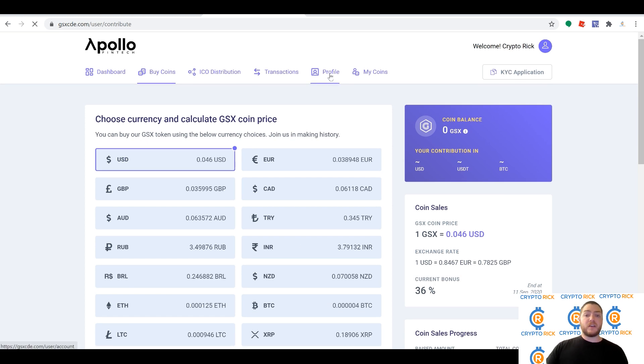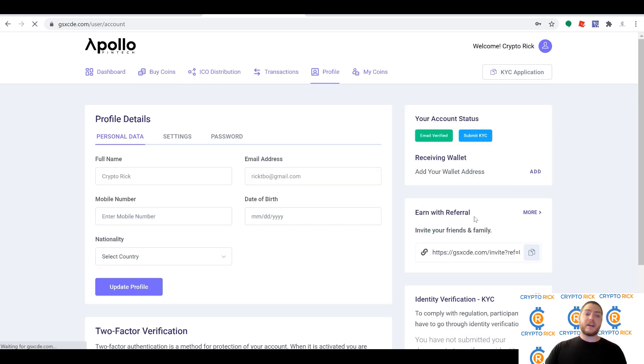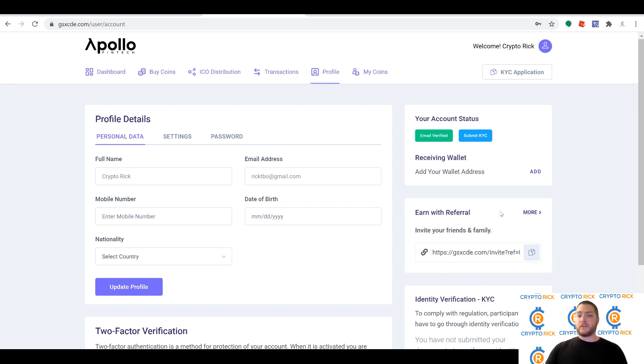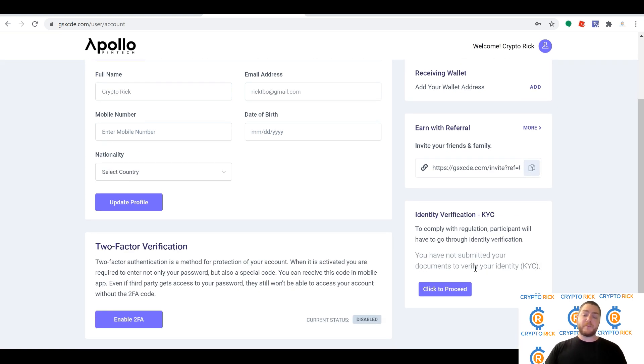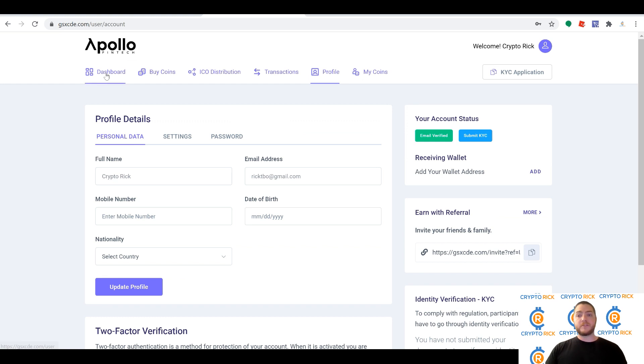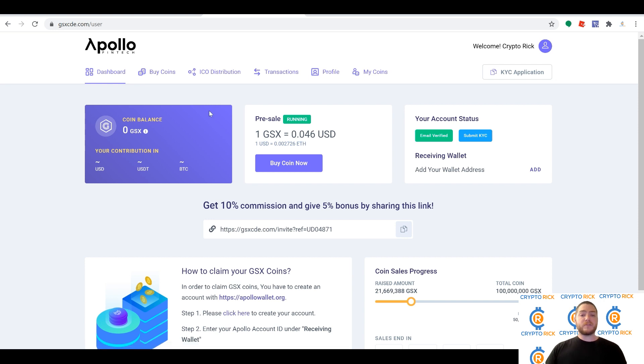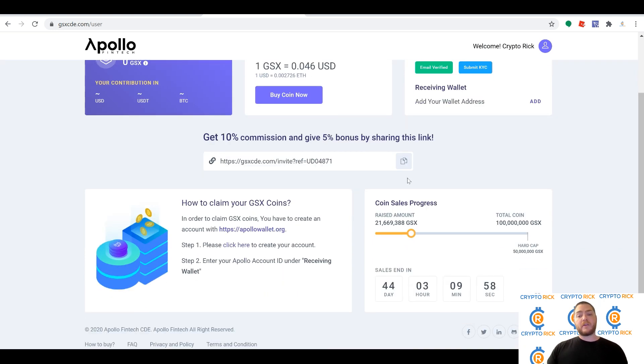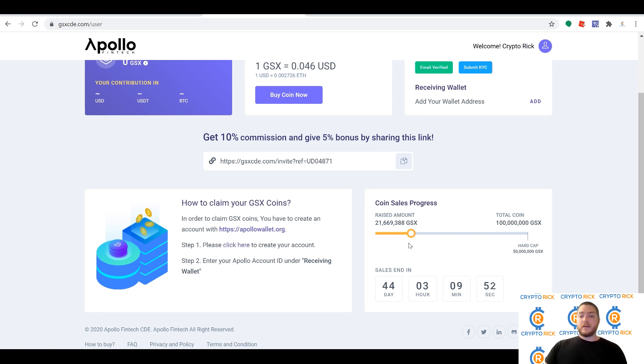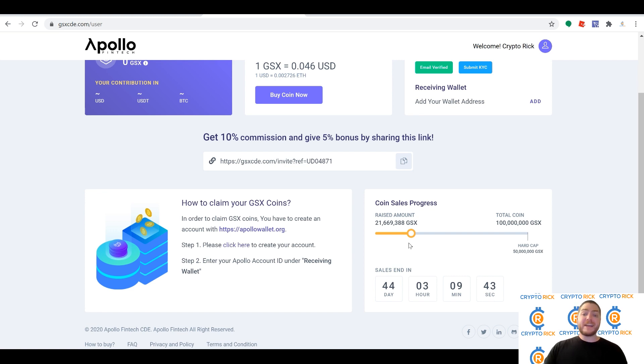Once you get in here and you create your account, if you want to tell your friends about this, all you would do is come in here and click on Profile. You would come over here to where it says 'Earn with Referral.' You copy this referral link. You'll see mine in the description below—feel free to use it if you want to. I never want to push anybody to use my referral link if they don't feel comfortable. You can also see on here the progress of the sale. We're looking at 21 million sold currently with a 100 million total coin. So they're selling and they're selling fast, and if you want to get your share, get over here right now and take advantage of it.